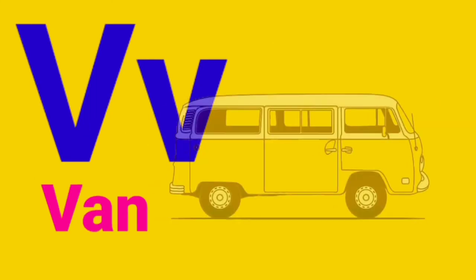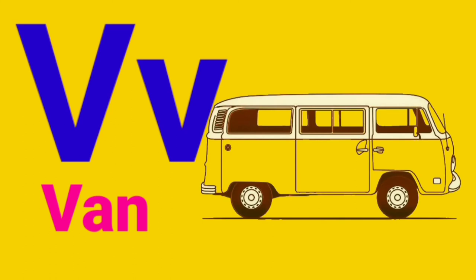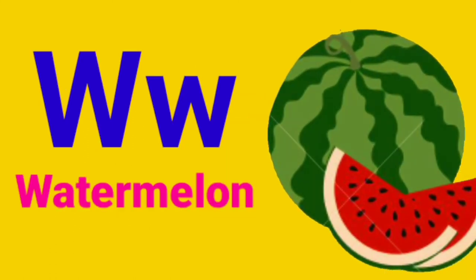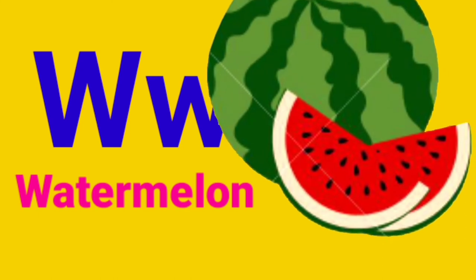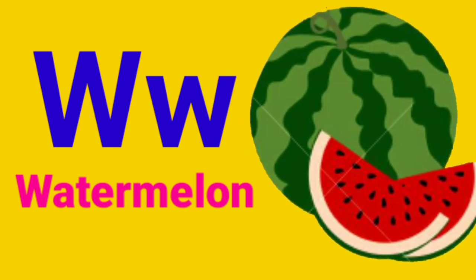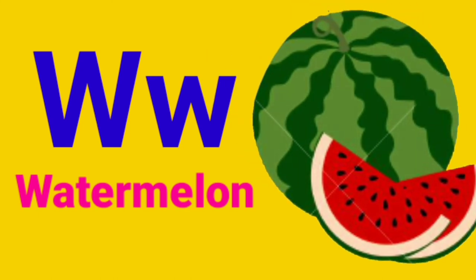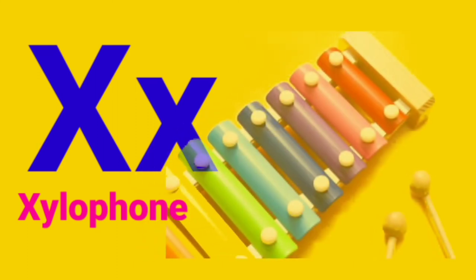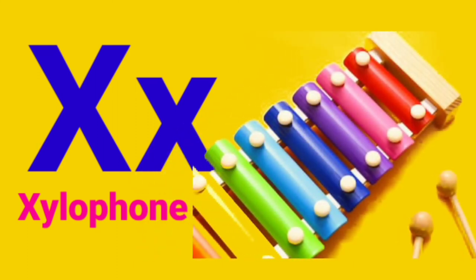V for Van, W for Watermelon, X for Telephone.